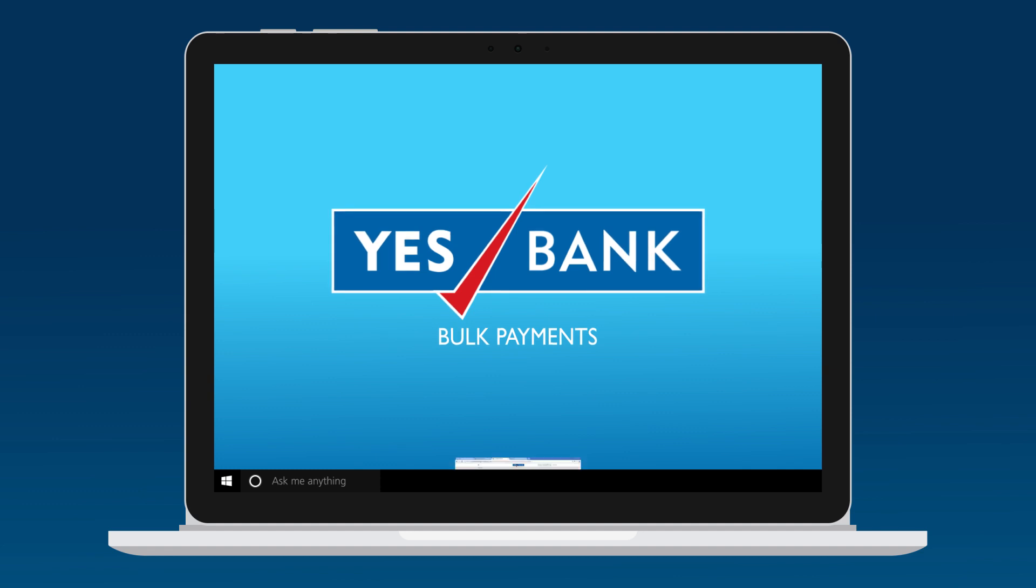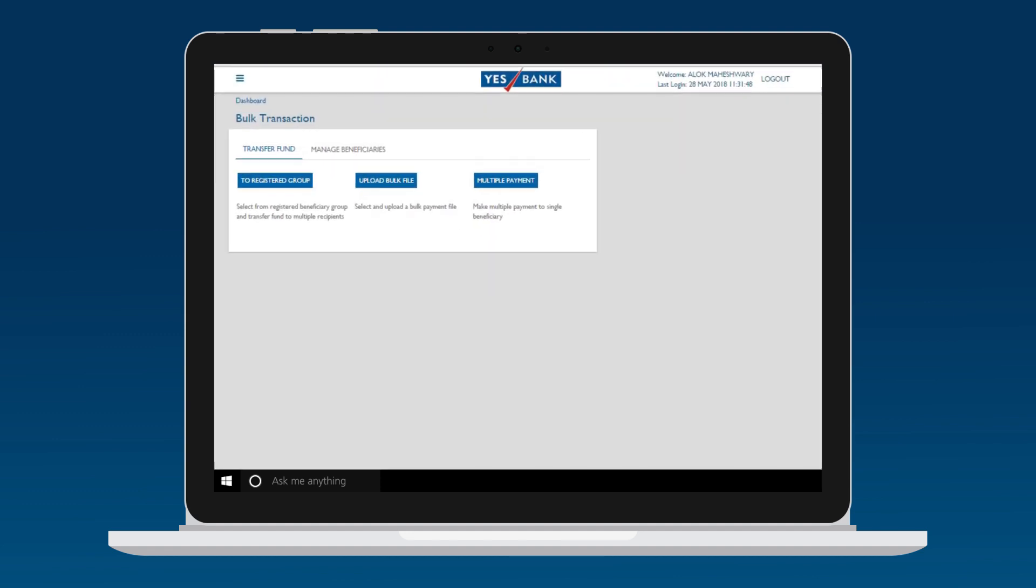Just log on to YES MSME online and select BULK TRANSACTIONS from the menu tab. From the BULK TRANSACTION menu, select the Upload bulk file option.